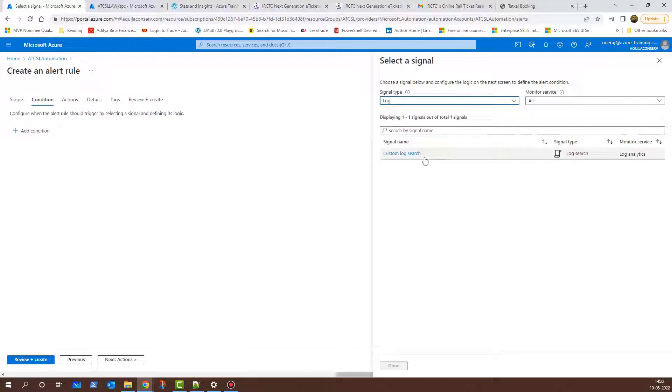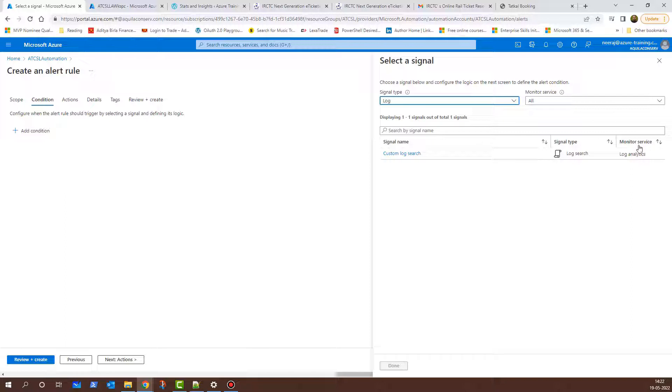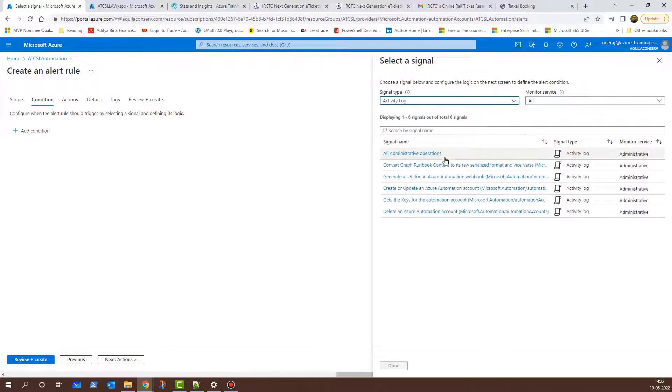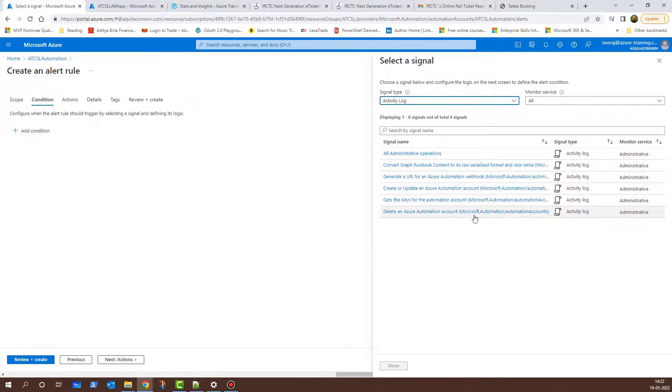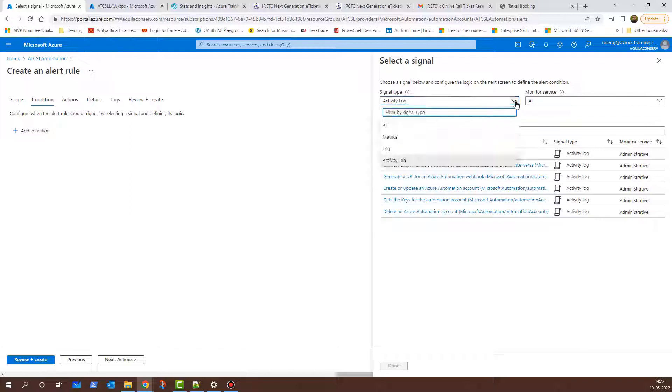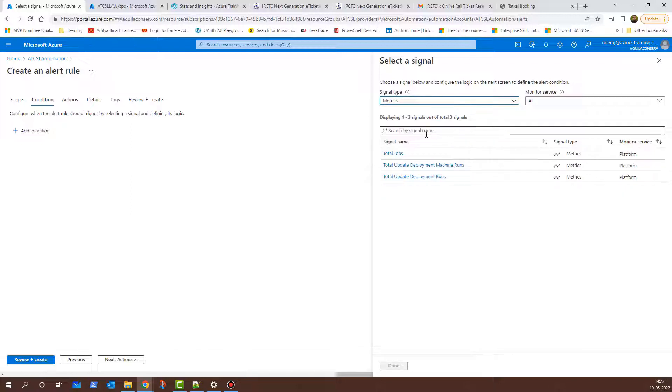Here, you will see Custom Log Search and this is Signal Type is Log Search. This is for the Log Analytics Workspace that shows the Monitoring Service. If I click on the drop-down again and select Activity Log, these are all the logs which are under Administrative Monitoring Service. I'll click on the drop-down again and now we'll talk about metrics.